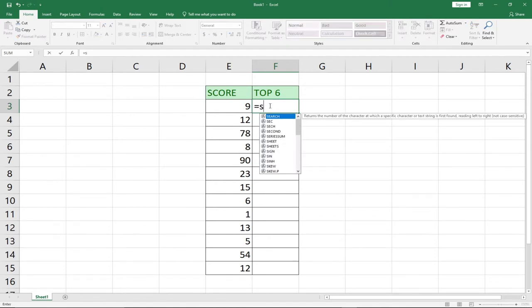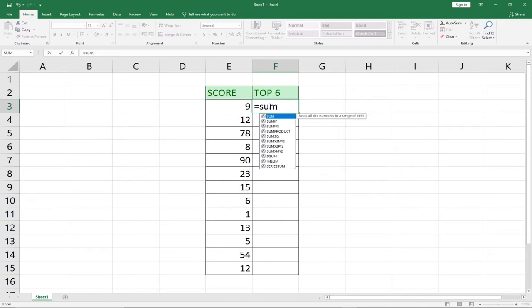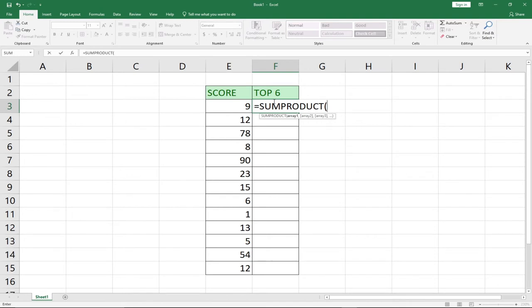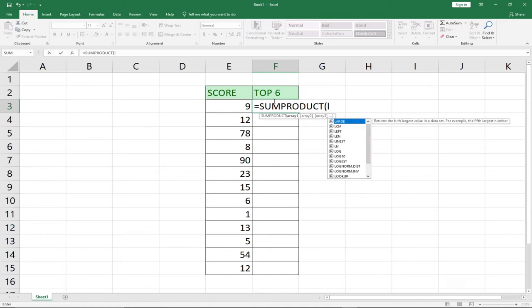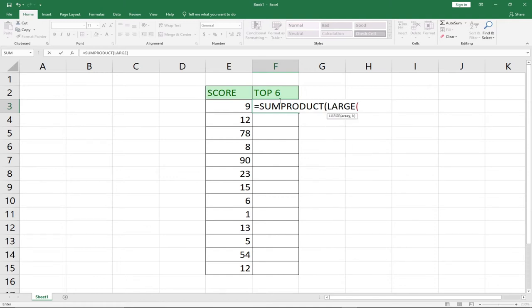To use it, type equals sign, then SUMPRODUCT. Hit your Tab key — it accepts an array. An array is just a group of values. We basically want to get the top values — that means the highest values — so we use the LARGE keyword. Once you use the LARGE keyword, it's going to pick from the arrays.